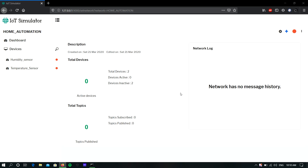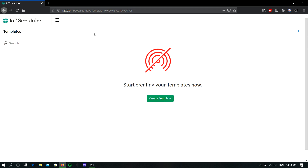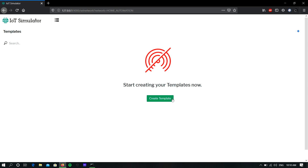Hi guys, welcome to Bevo's IoT Simulator tutorial. In this video I am going to show you how to create device templates and how to add a bulk number of devices to a network using those templates. First, to create a template, click the menu icon on the top right corner and select Templates. In this page, to create a template, click the plus icon or you can directly click the Create Template button.